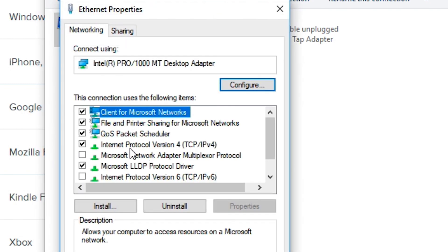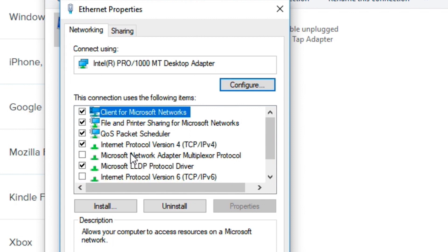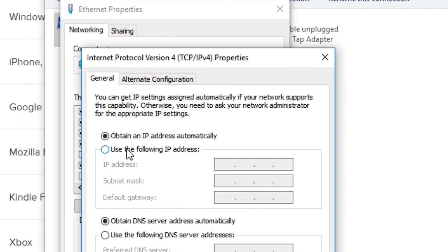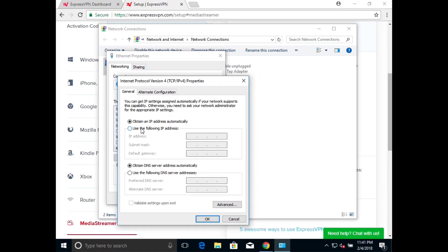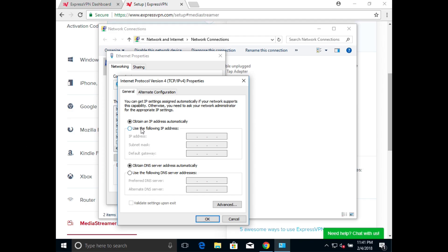A new window will open. Make sure that Internet Protocol Version 4 (TCP/IPv4) is checked and that Internet Protocol Version 6 (TCP/IPv6) is unchecked. Then double-click Internet Protocol Version 4 (TCP/IPv4). Another window will open. If you see any numbers entered in the fields, make sure to write them down so you can restore default settings if needed. Then click Use the following DNS server addresses in the bottom half.